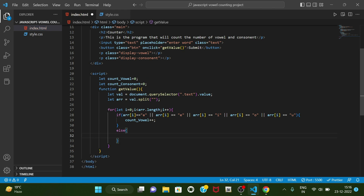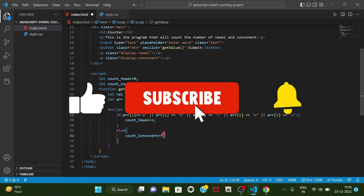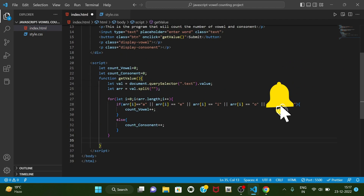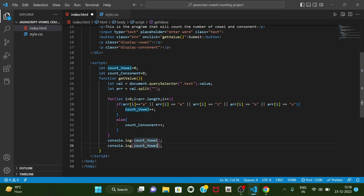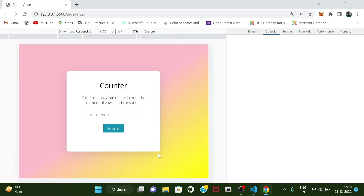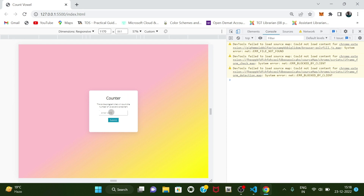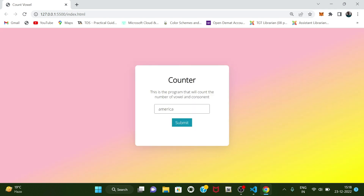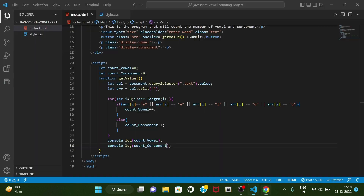And now if this condition is not satisfied, then countConsonant will get increased. Let's check if this is working — console.log countVowel and console.log countConsonant. Now let's enter something — if we type 'america' and submit, then we can see the count of vowels is four and the count of consonants is three. E, E, I, and A are vowels and they have four counts, so it is working.